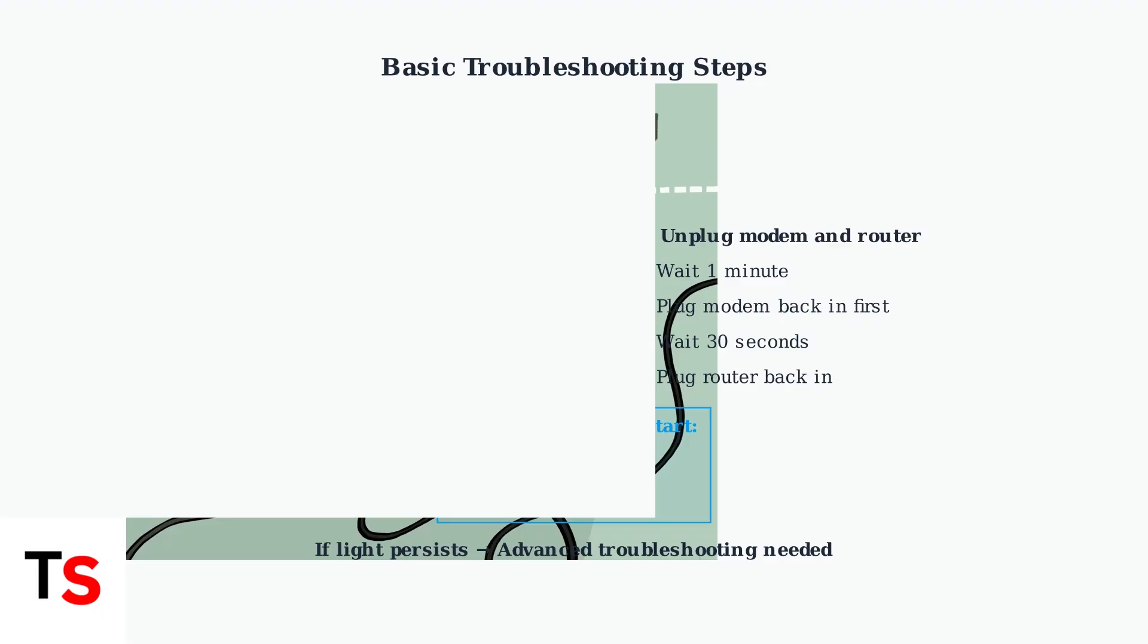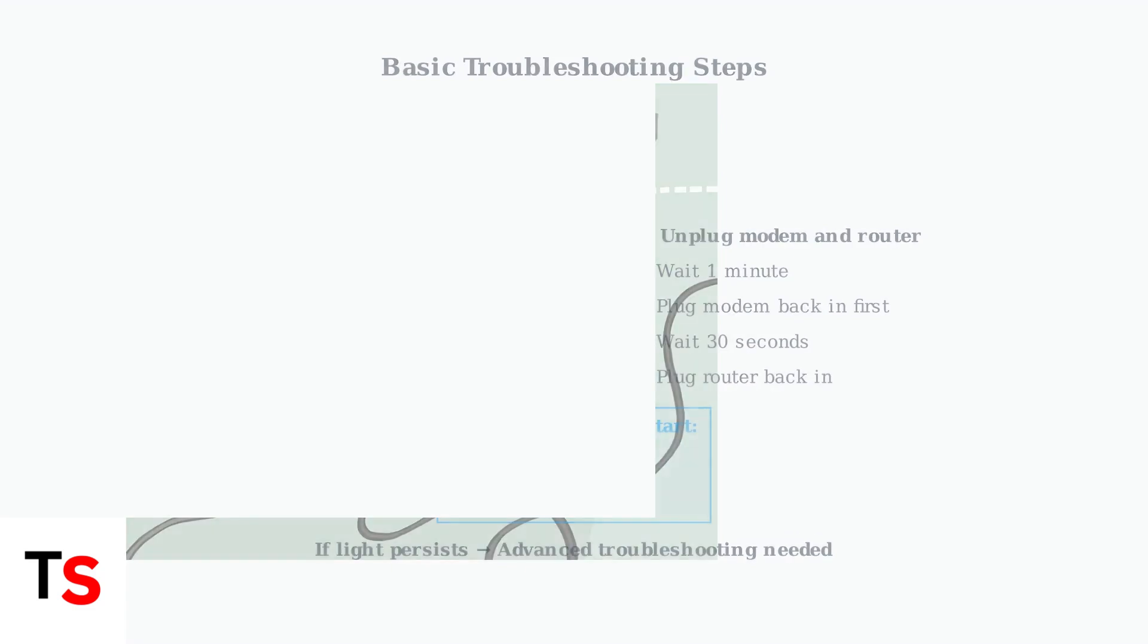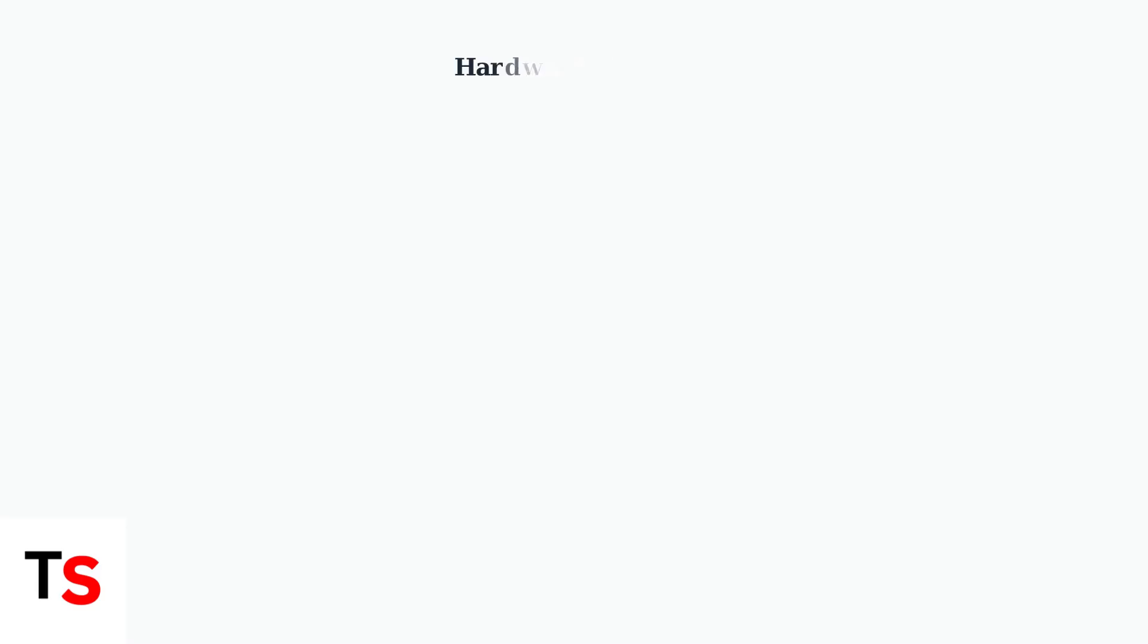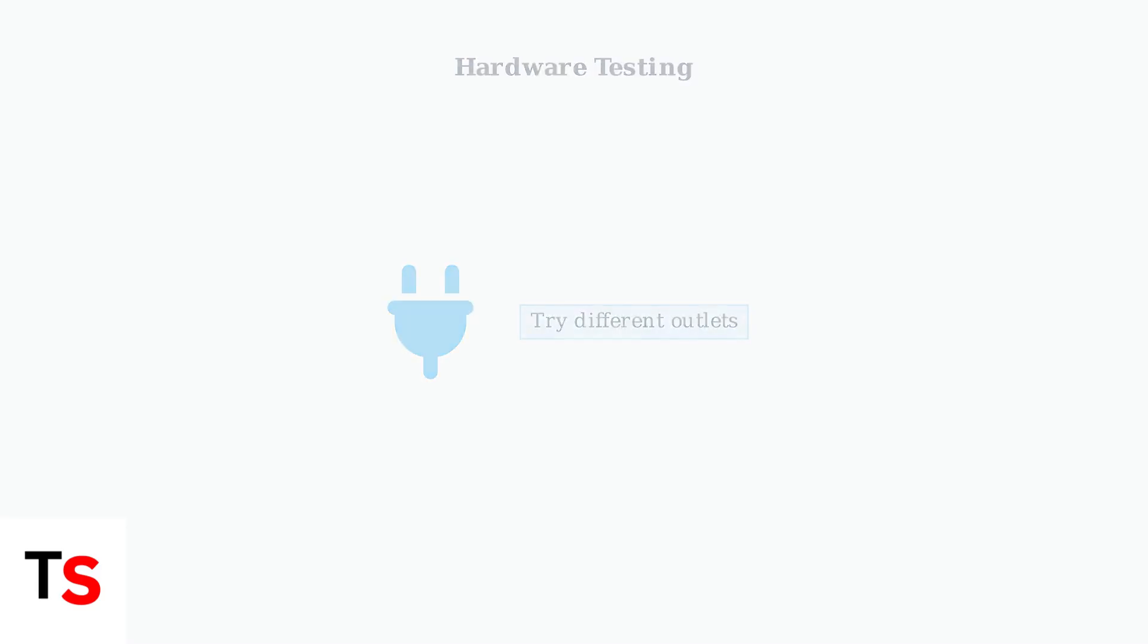When basic troubleshooting fails, proceed with more advanced techniques. Start with app-related issues that often cause connectivity problems. Next, test different outlets to rule out power issues, as a faulty outlet can cause intermittent connectivity problems.